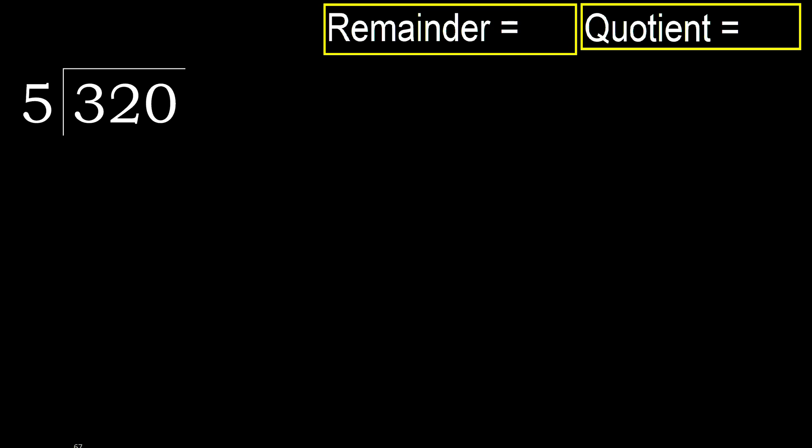320 divided by 5. 3 is less, therefore next. 32 is not less, therefore with 32.